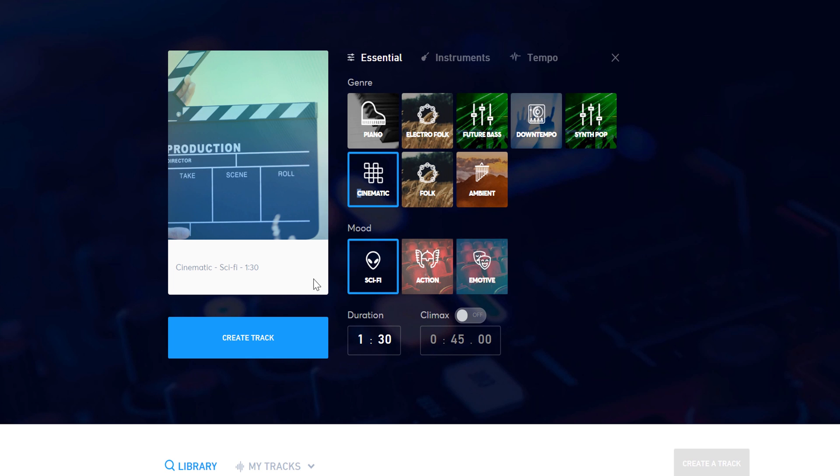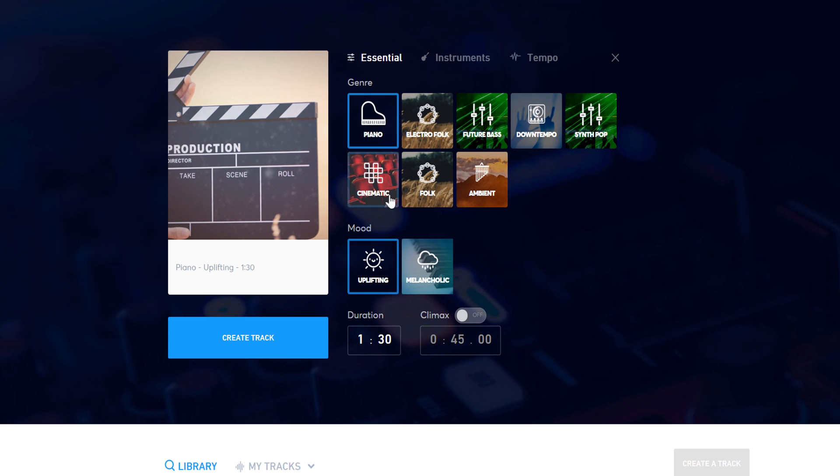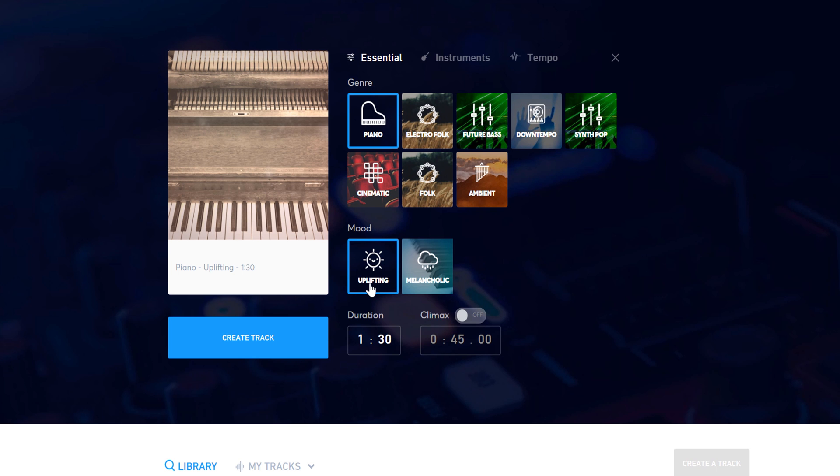The mood will define how the piece sounds. If you want a happy-sounding piano piece, I can select uplifting, but if I want the piece to be a bit more somber, I can select melancholic.